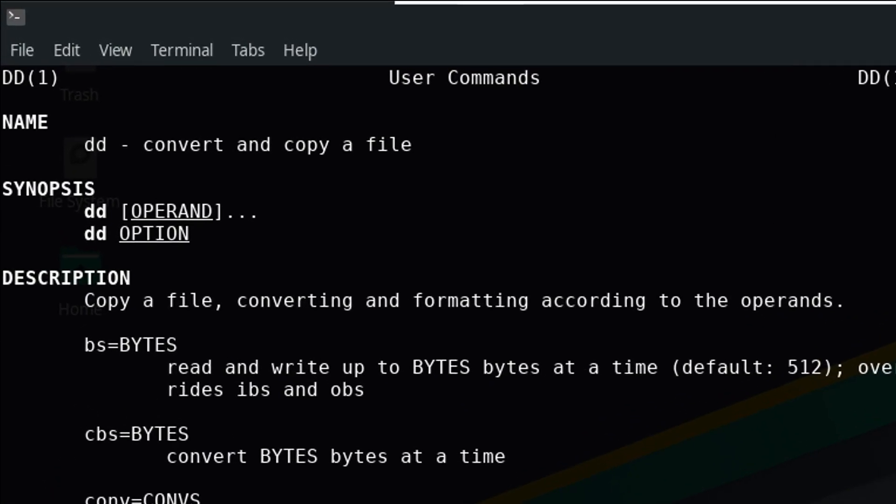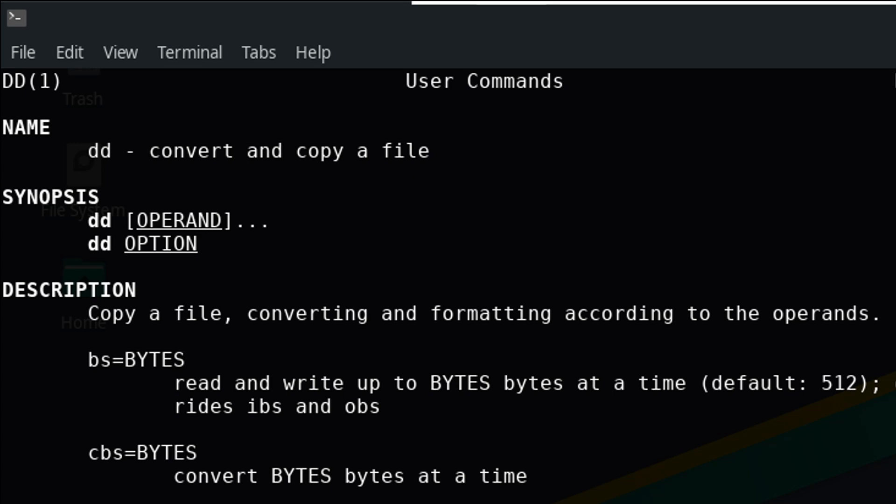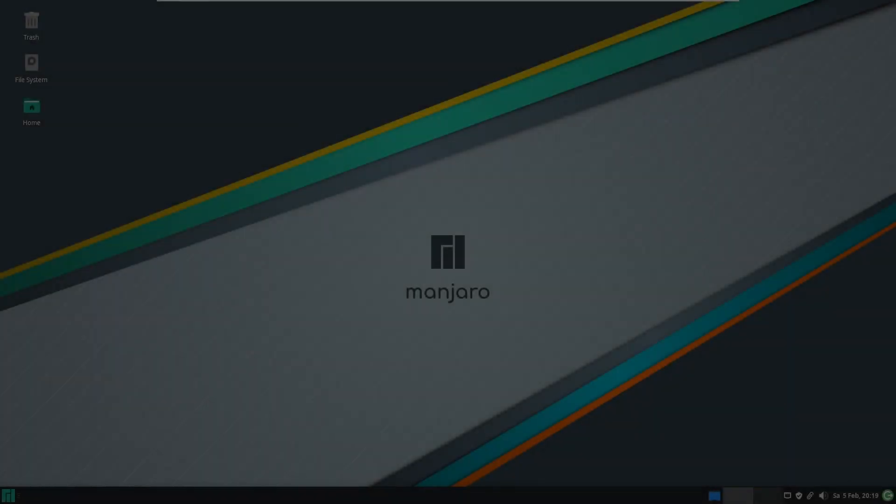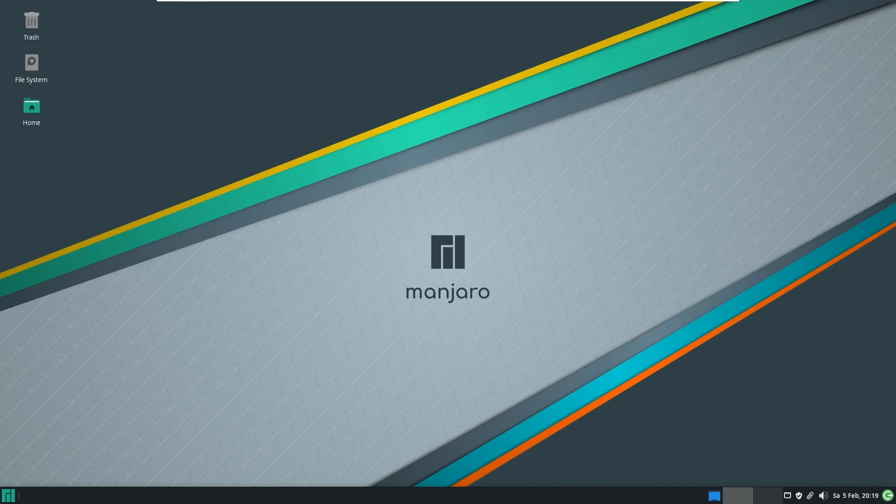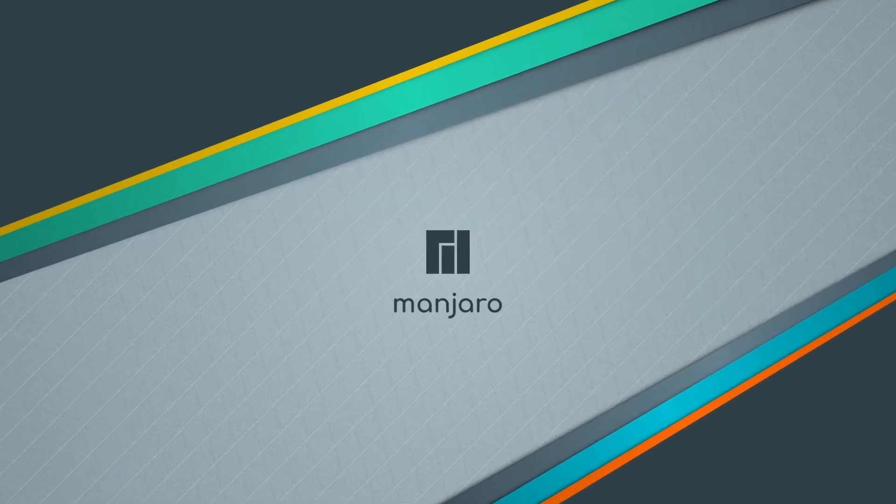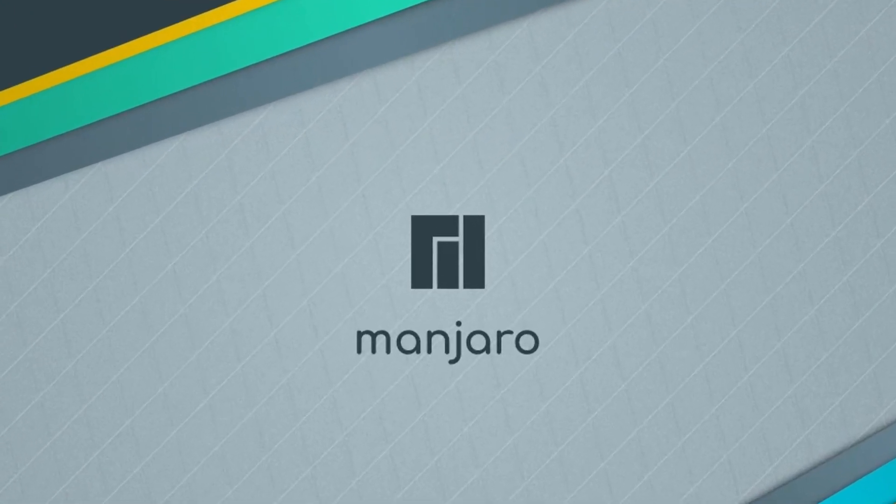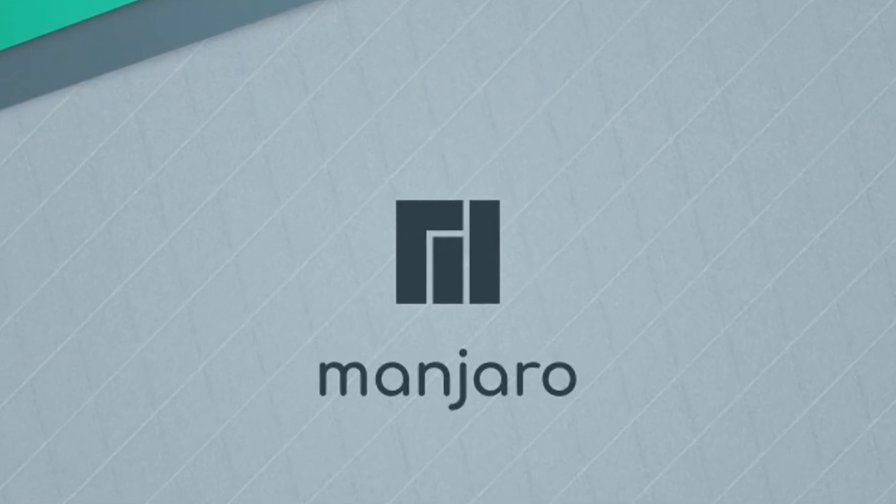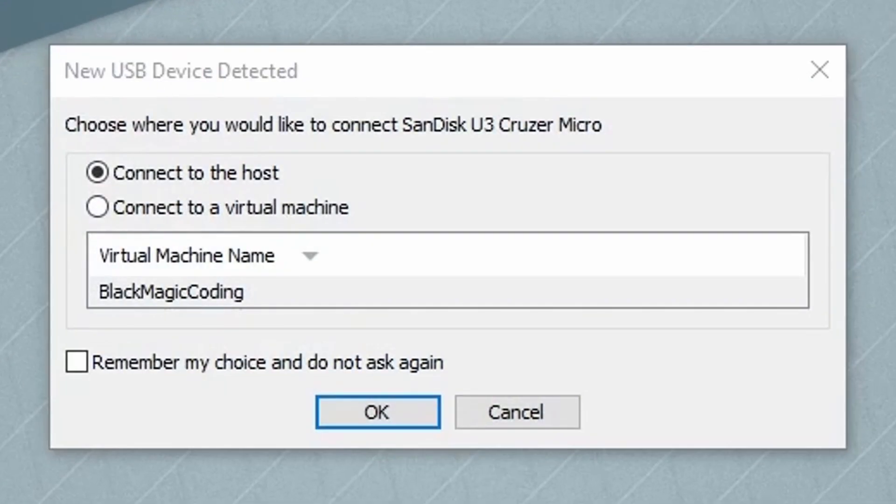Because the clipboard copy between host and guest system seems to have issues with larger files I transferred the ISO via the USB stick. In VMware you can pass the stick to the guest system with just a few clicks.